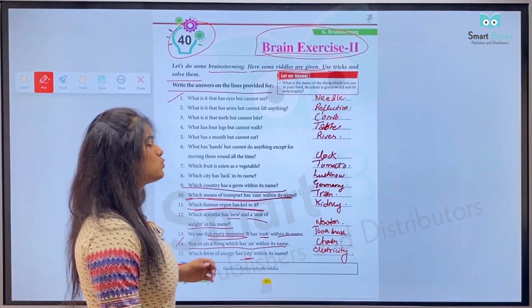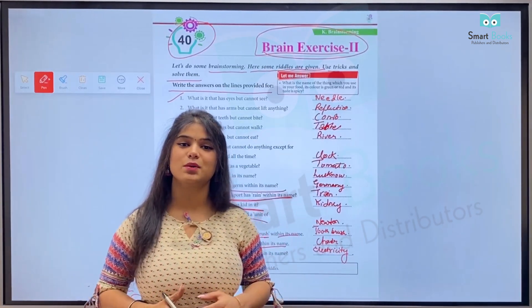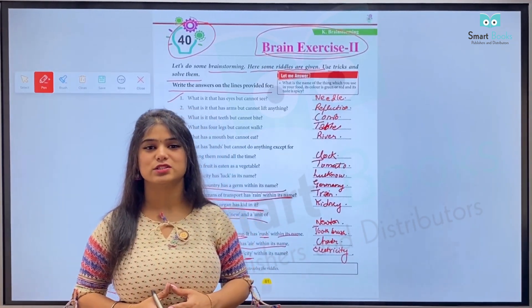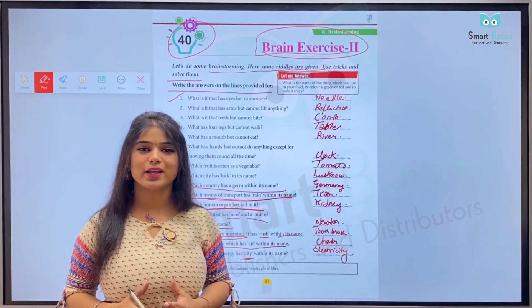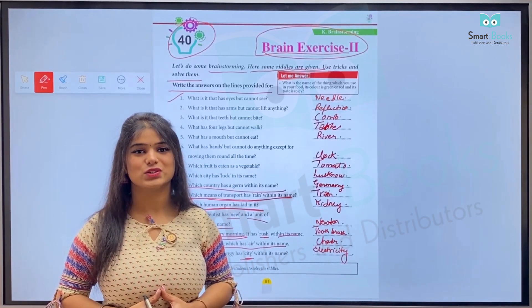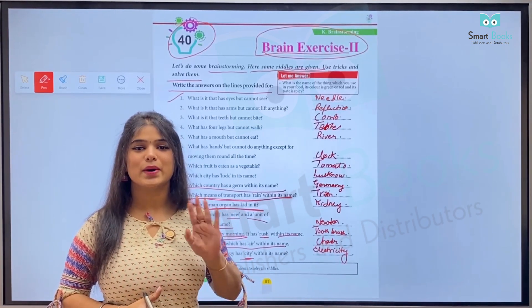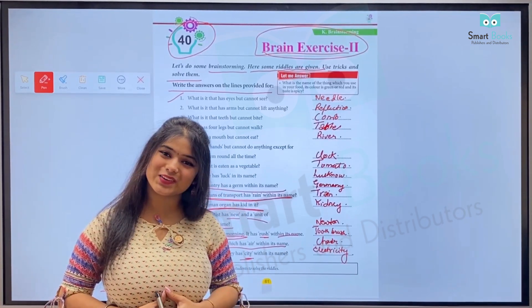So kids, with this we are done with another chapter of General Knowledge Part 3. We will be back again with a new chapter in a new video. Till then, bye-bye, take care and thank you, kids!